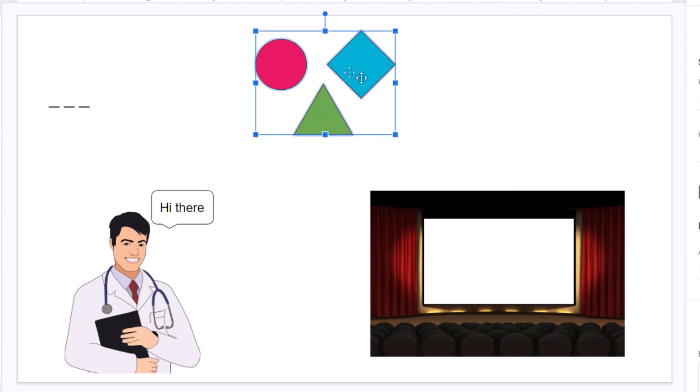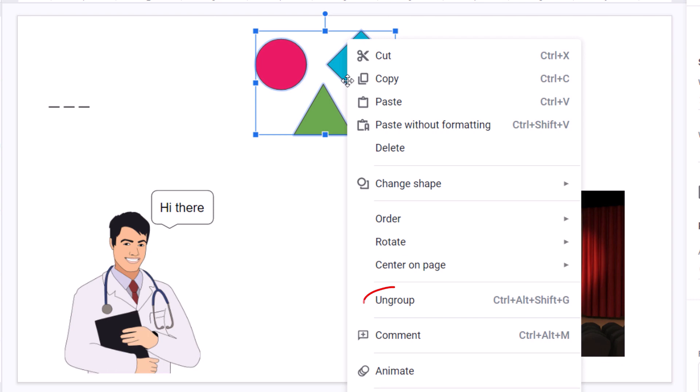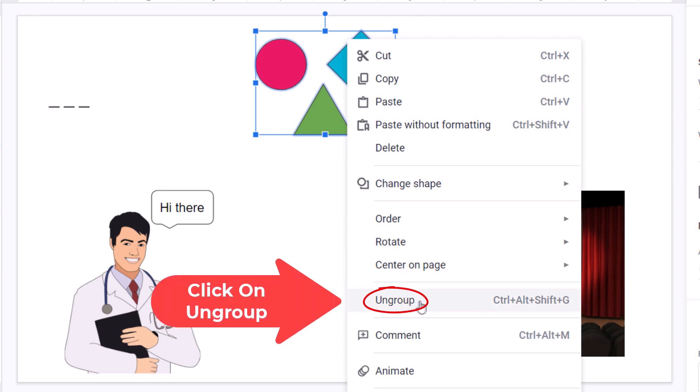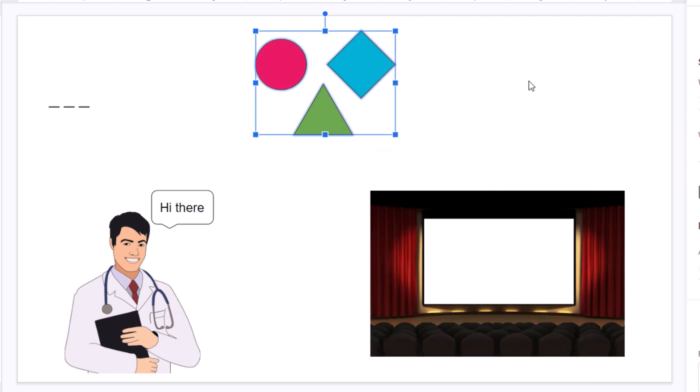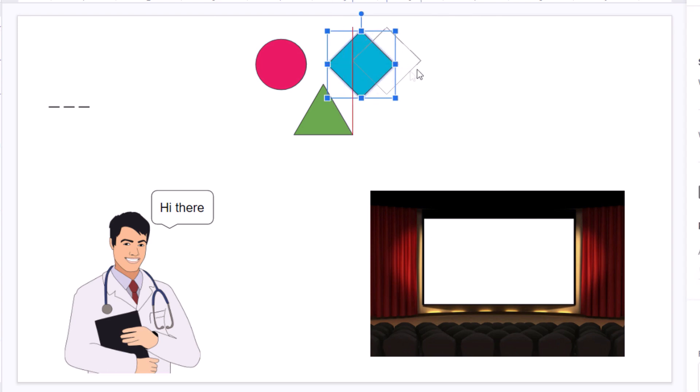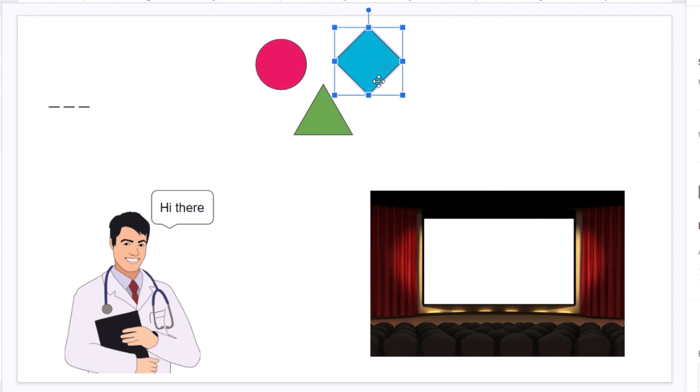If I decide that I want to change this, all I've got to do is put my cursor over one of the objects, right-click, go down to where it says ungroup and select that. Now, if I click off of it and back on one of the shapes, they're ungrouped again.